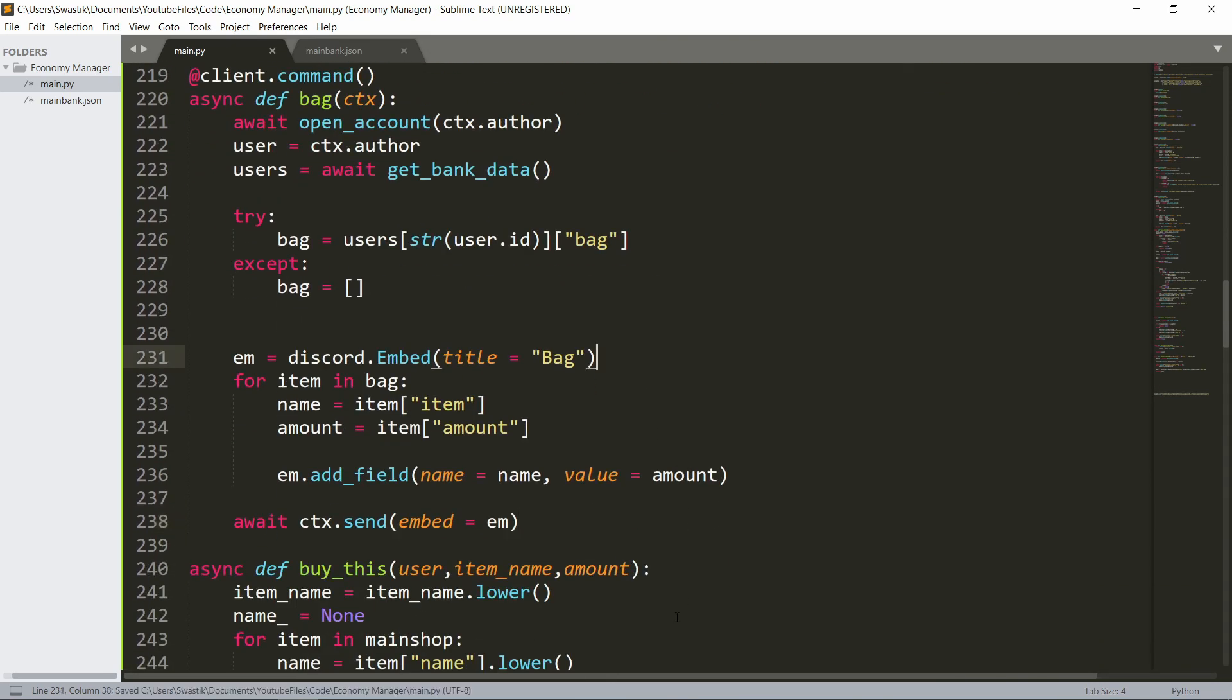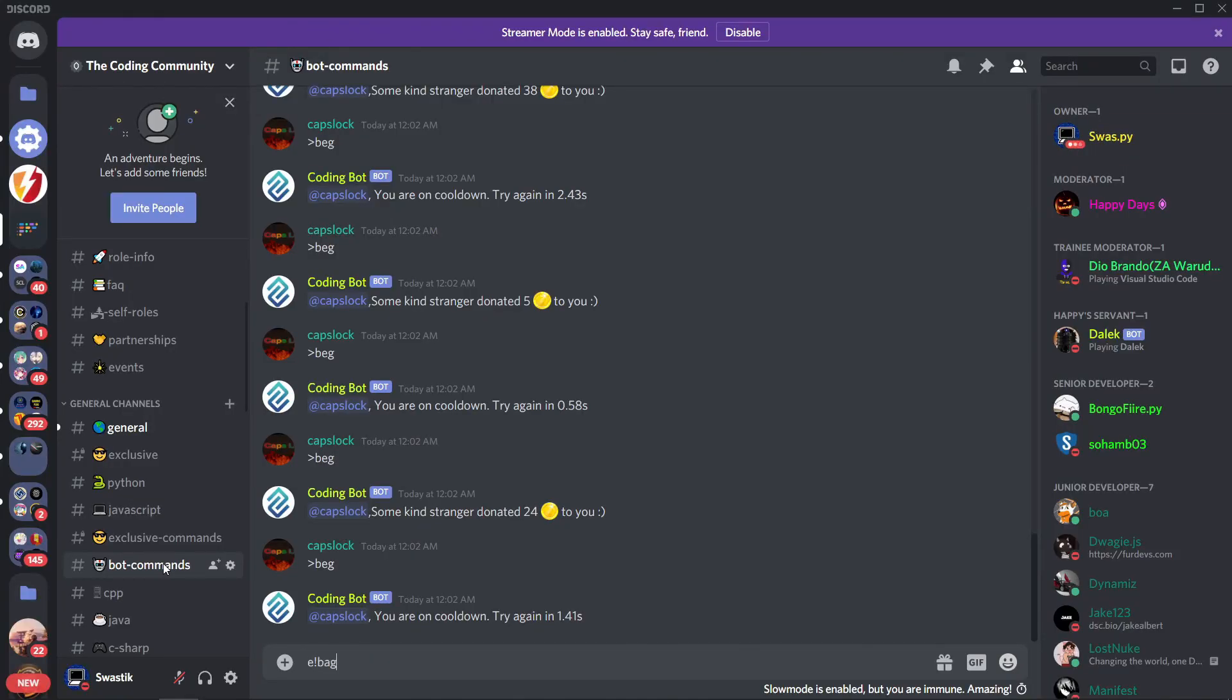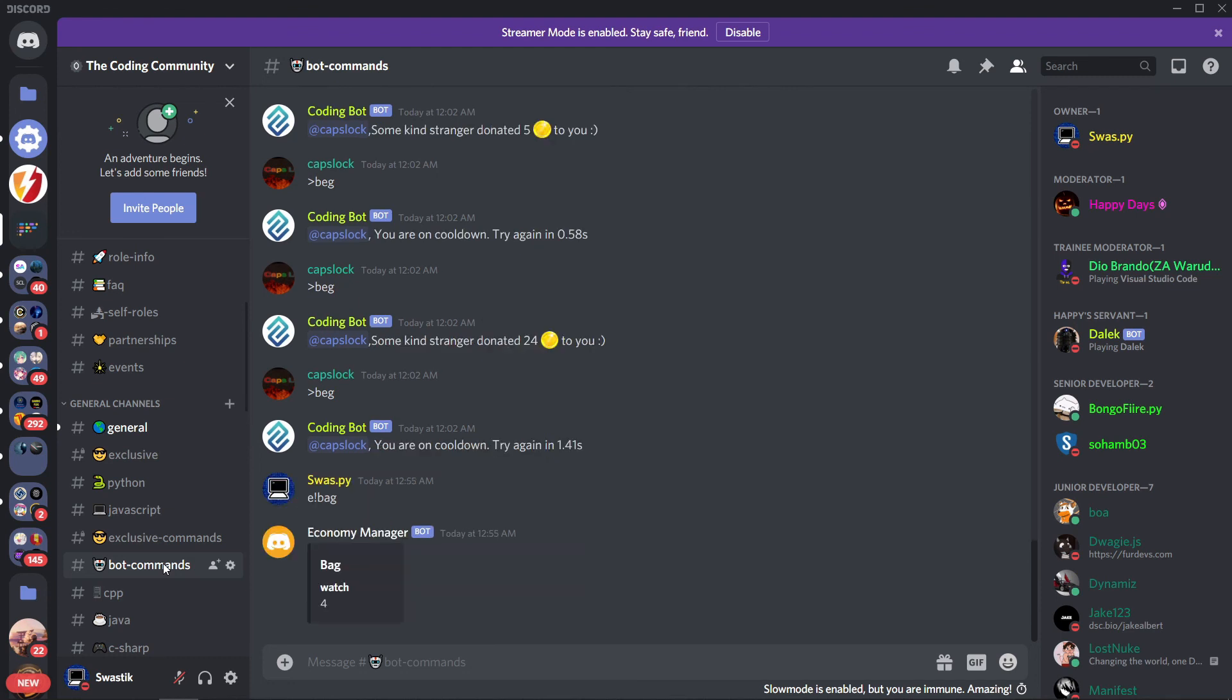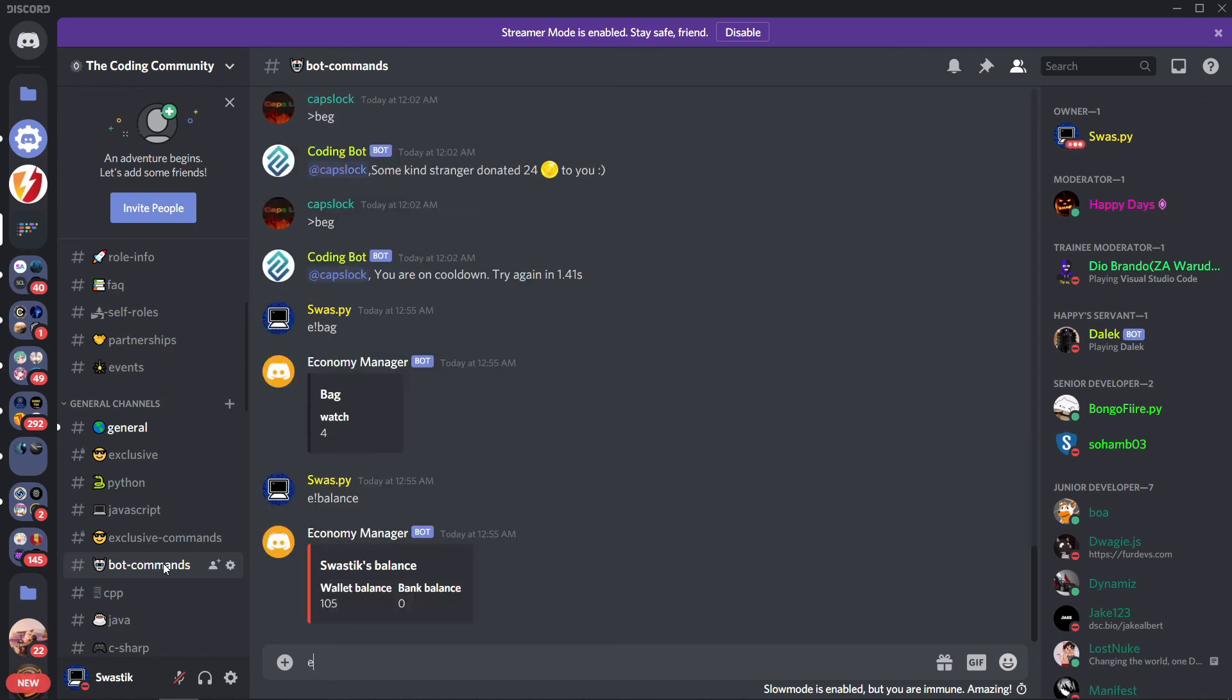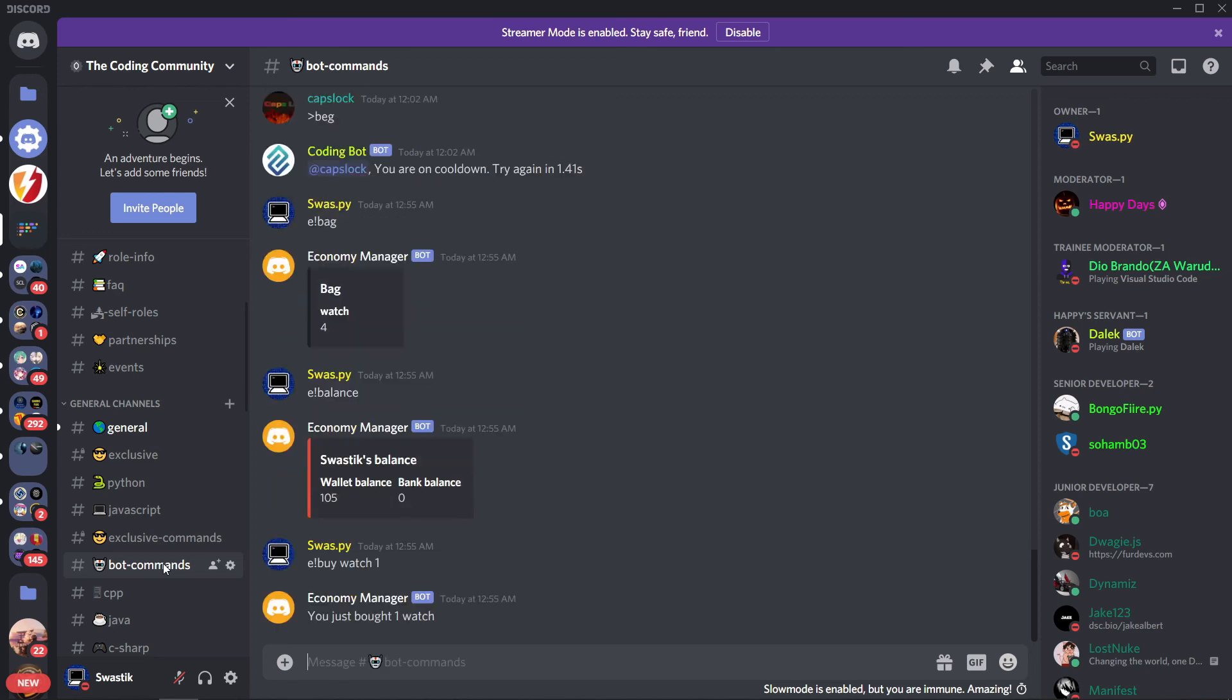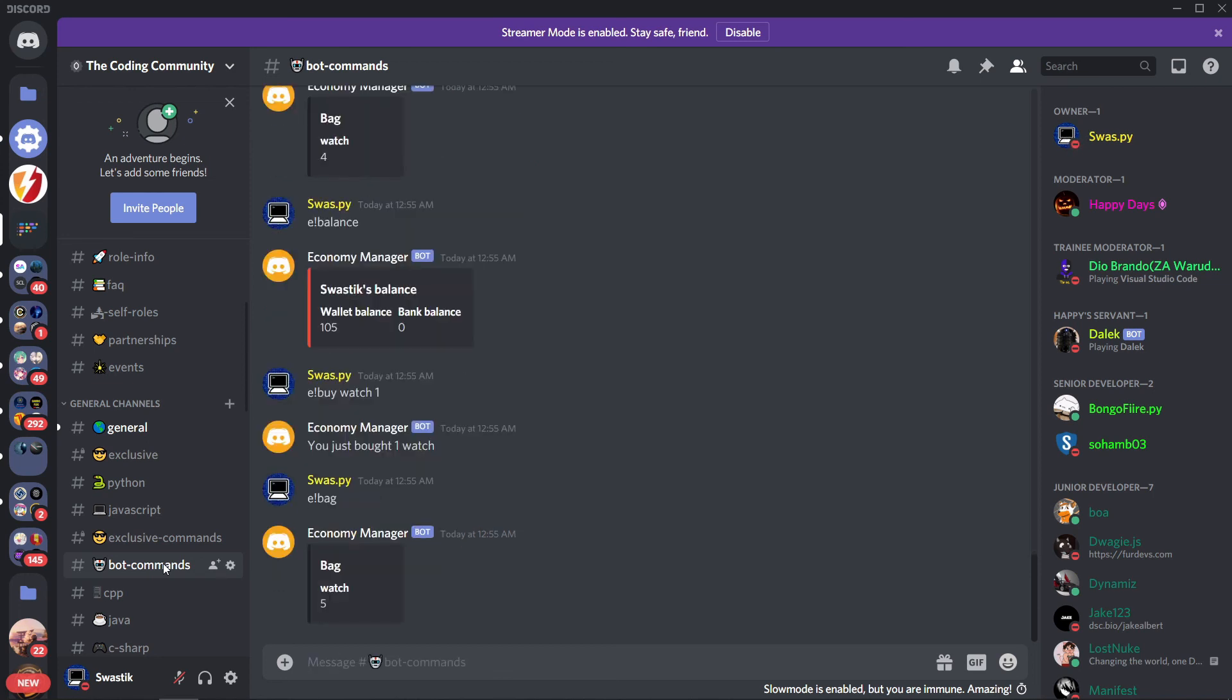Let's check e-bag. I already have some watches, I bought four watches. If I check my balance, I have 105 coins. Let's try to buy something, let's try to buy one watch. And as you can see I bought it. Let's check if it updated the bag. As you can see it's five now. Let's try to buy another one, I don't think we'll be able to buy it though. As you can see I don't have enough money.